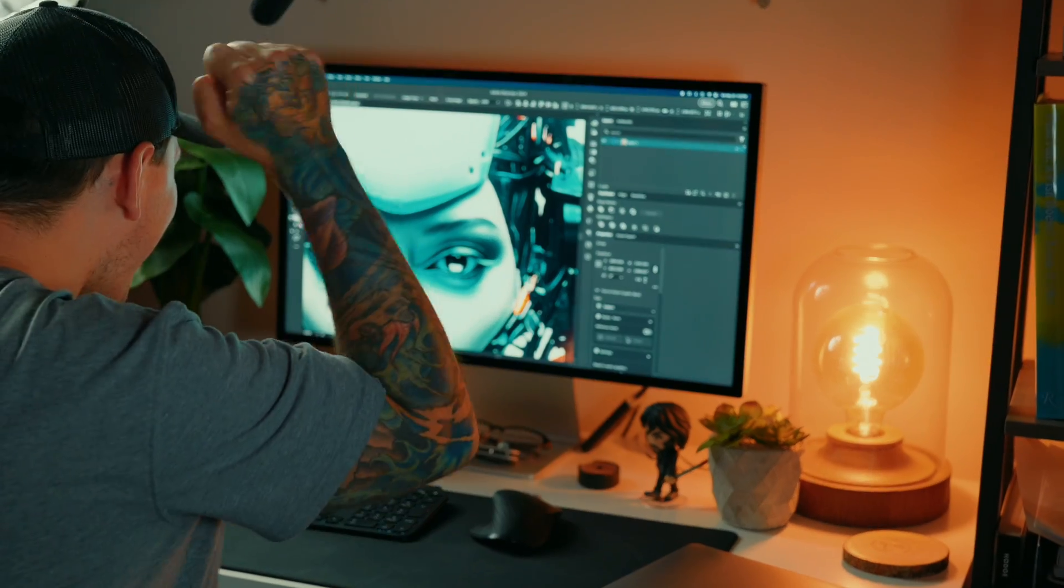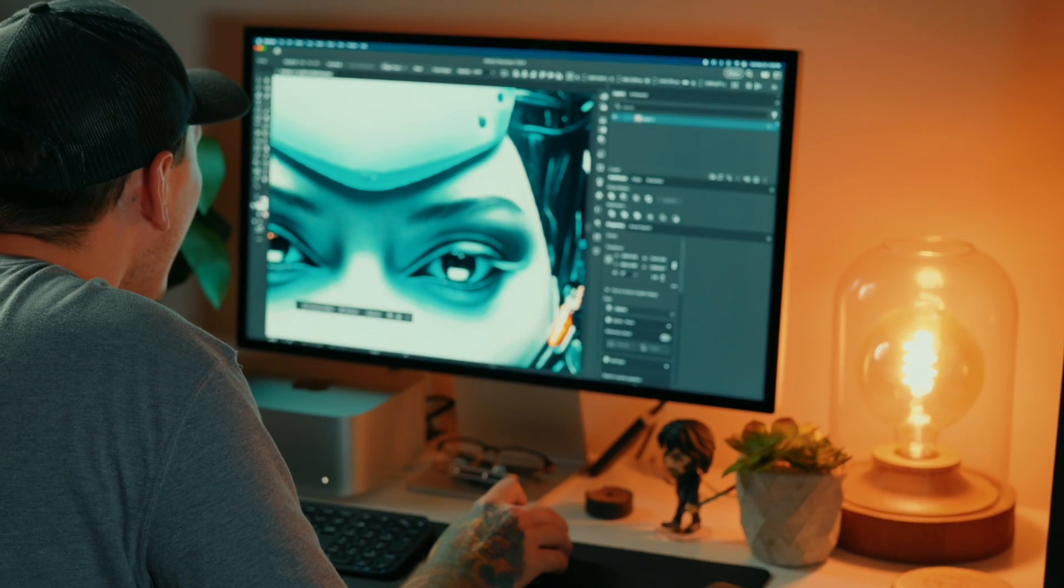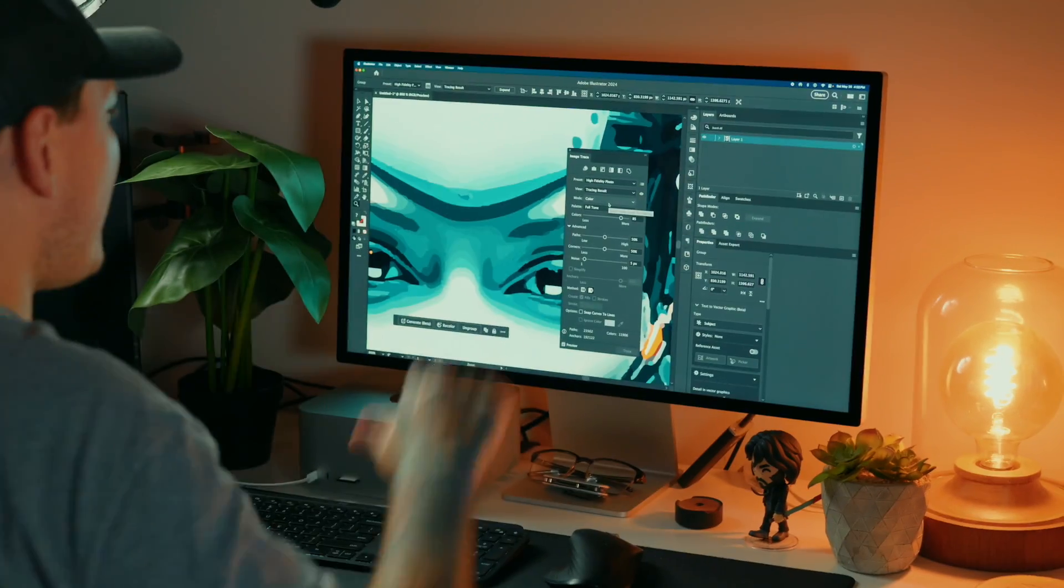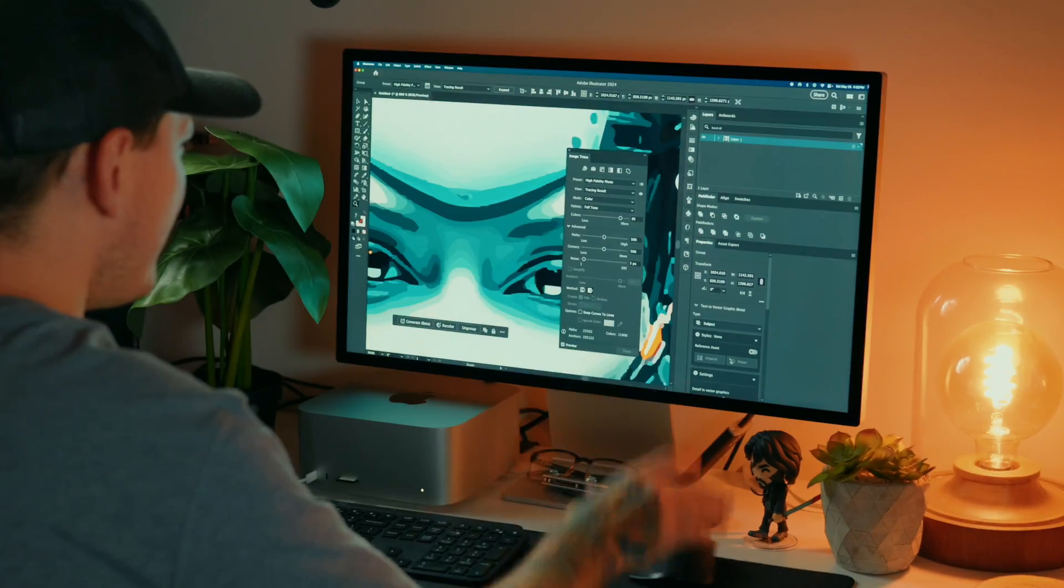Or maybe you're like me and you pasted your Photoshop design into Illustrator, you clicked image trace and you were just so stoked about what you're about to see. And then you were let down because image trace completely bombed it, destroyed all the detail.